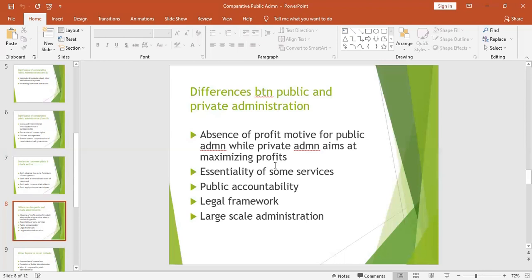Public accountability is stricter in the public sector. At district level, budgets are made, passed in councils, and everything is put on record. Even recruitment must be transparent. In the private sector, however, the owner can use their own methods because the business belongs to them personally, and they may or may not give accountability since it is a personal business.